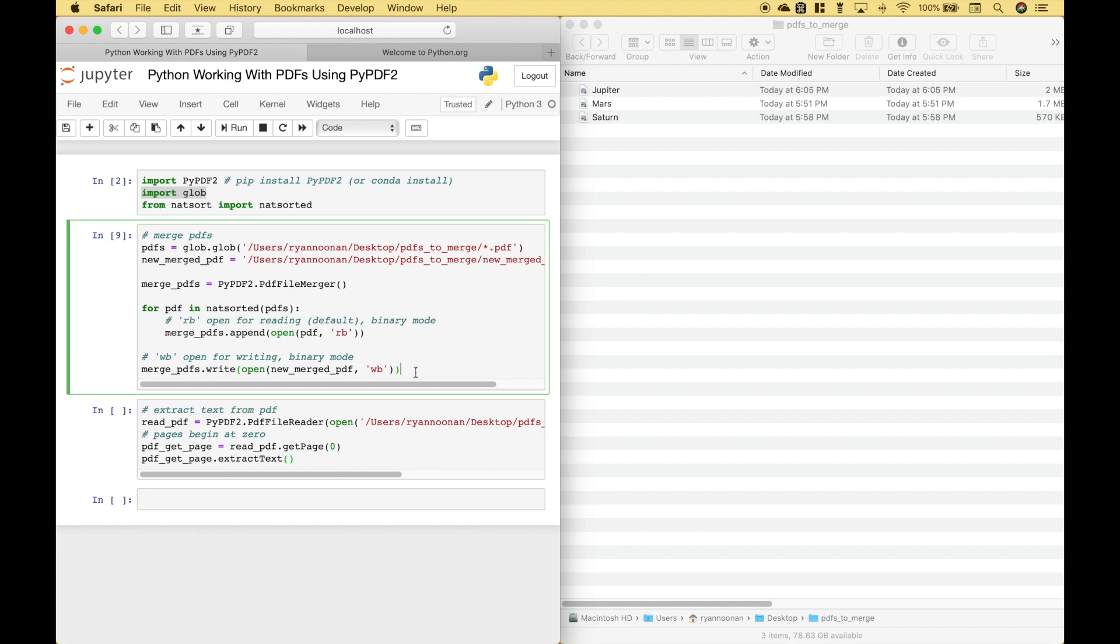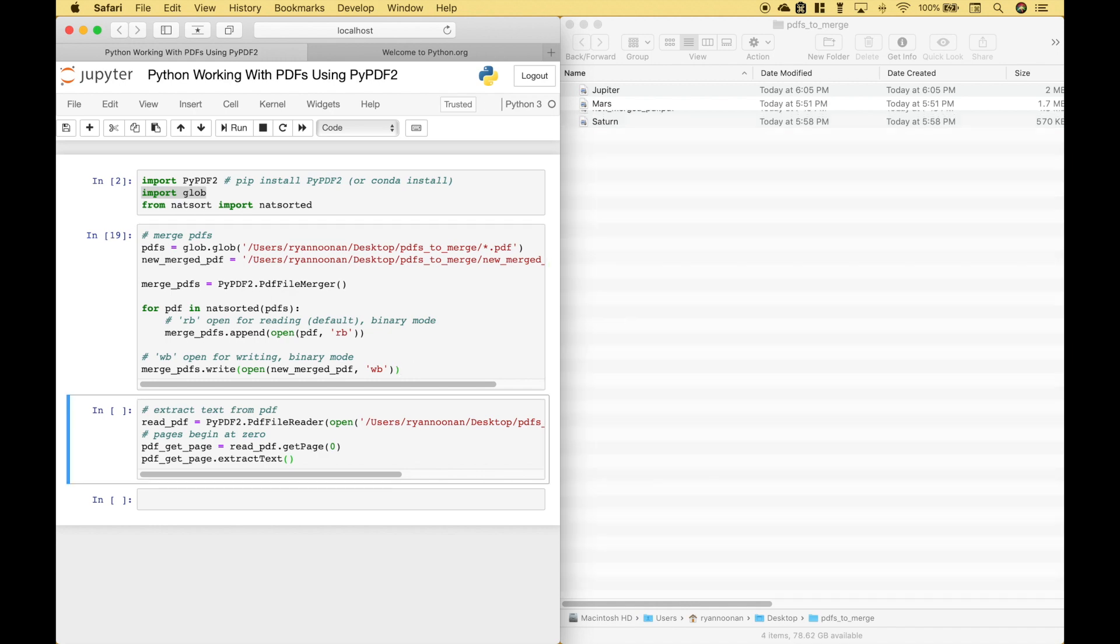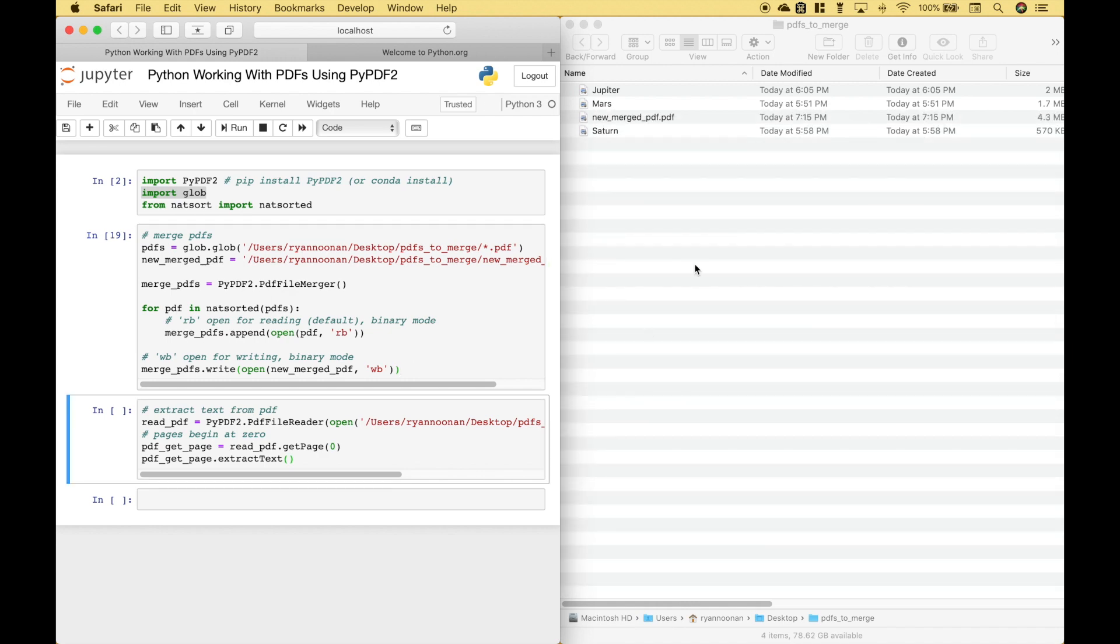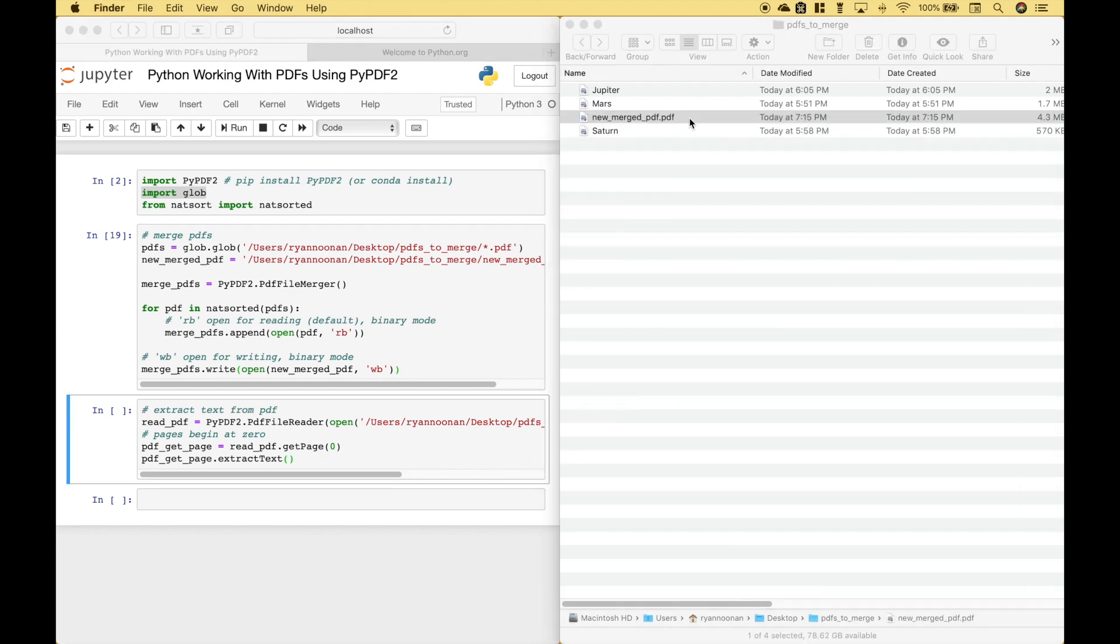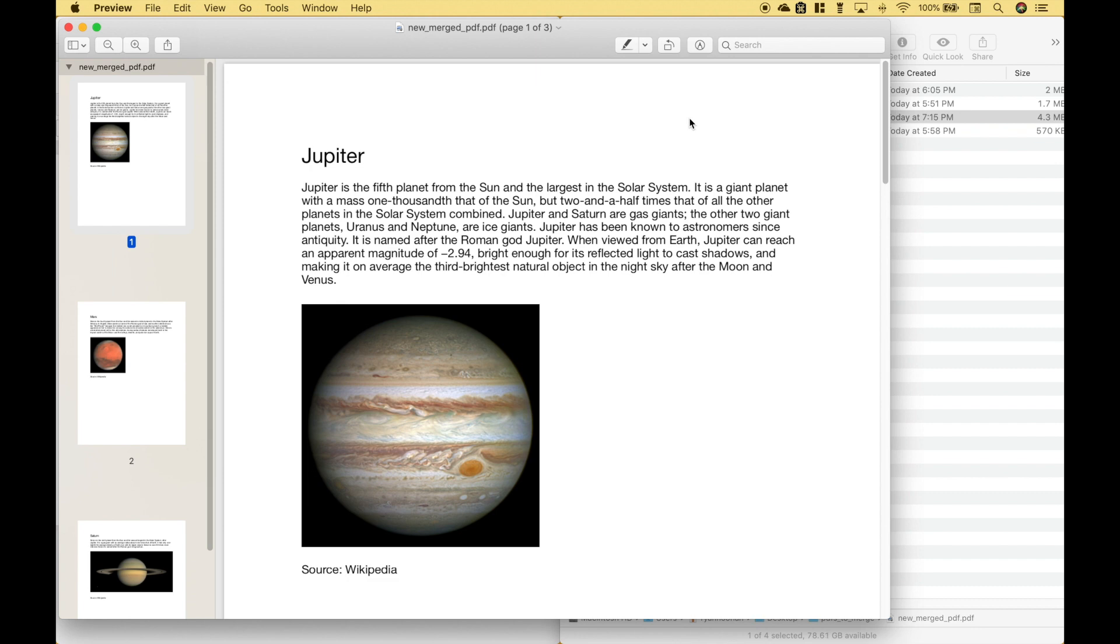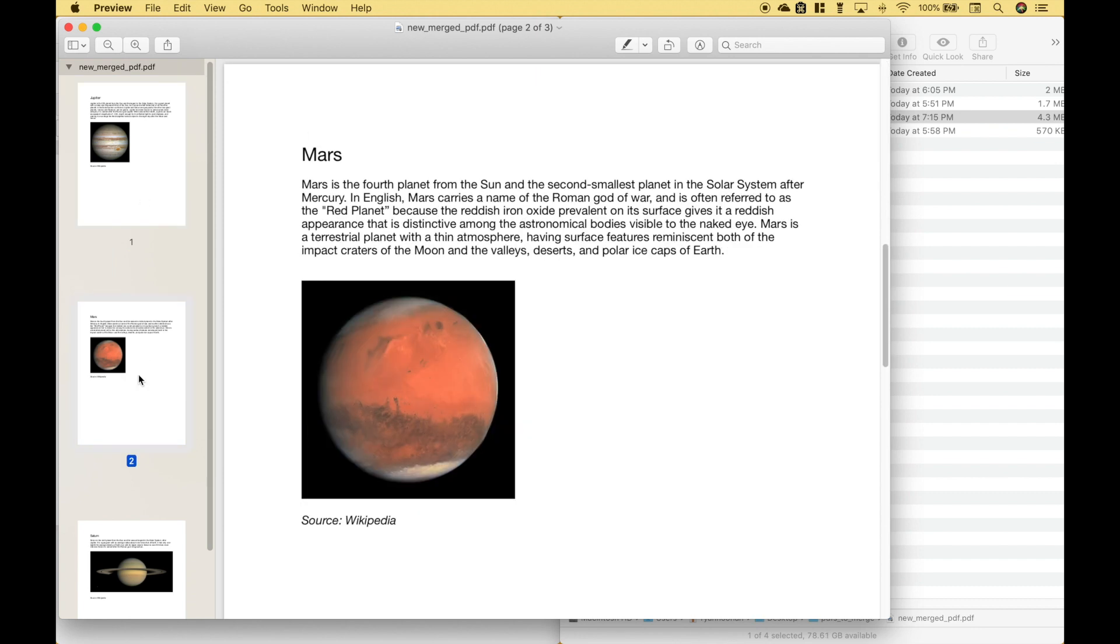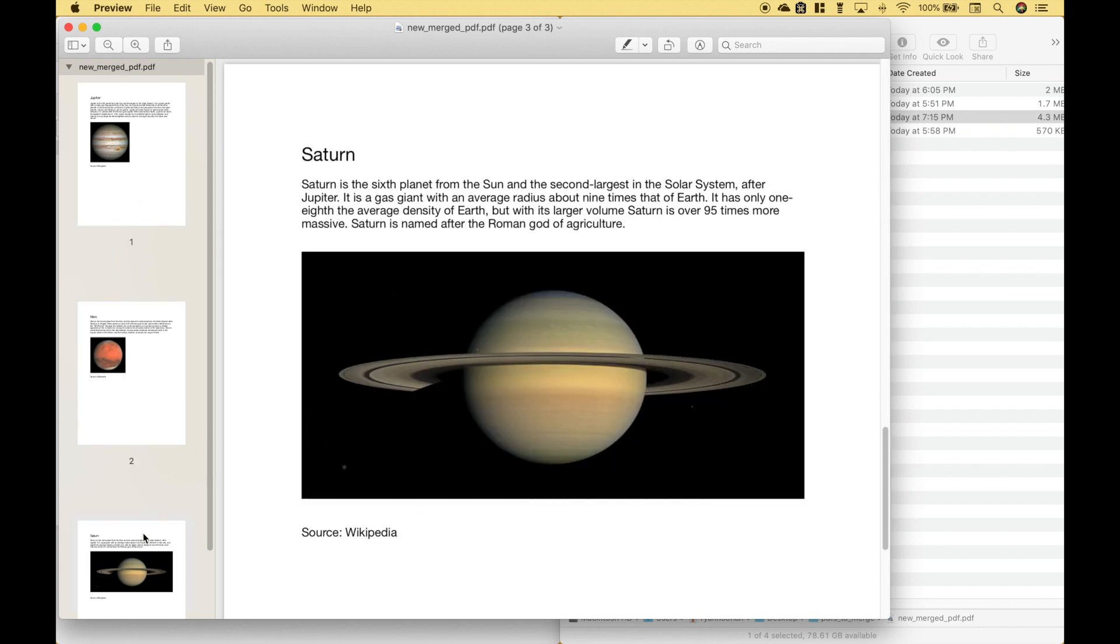Let's go ahead and run the code, and here we have our new merged PDF with Jupiter, Mars, and Saturn.